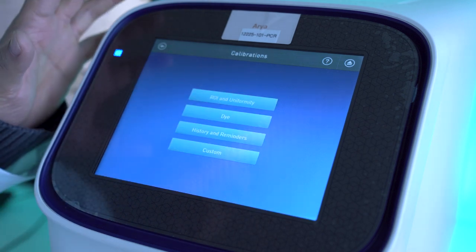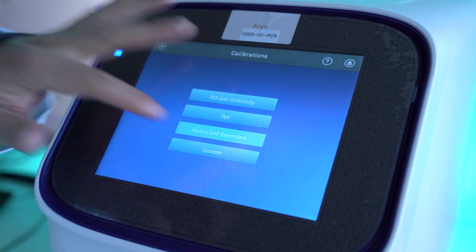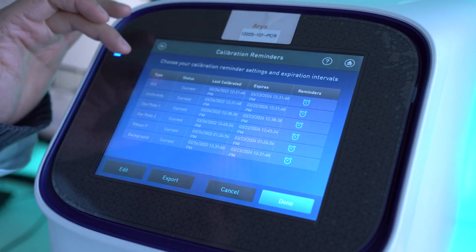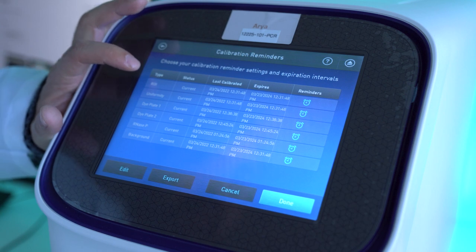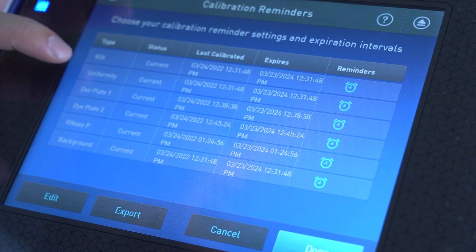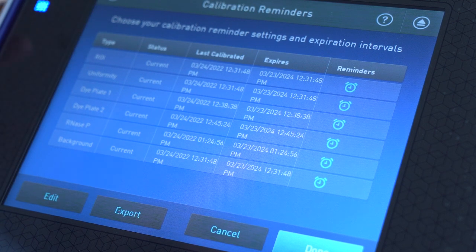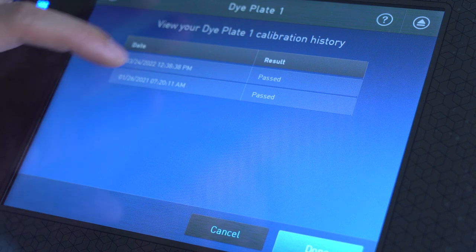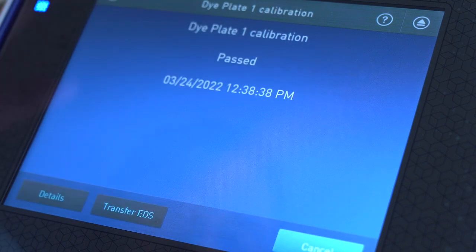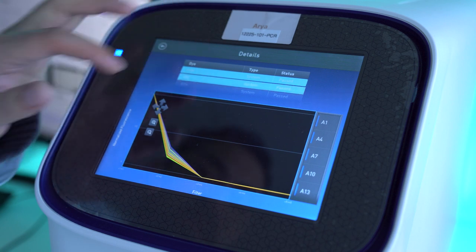If you want to see past results, you can click on History. You can see when the ROI was last done, the last time uniformity was done, and the last time the dye plates were calibrated. You can click on each of these and view the results — click on Details to view the results of each dye.